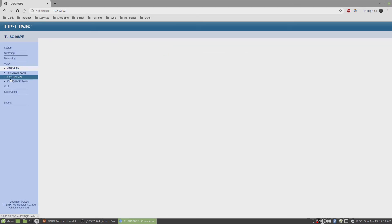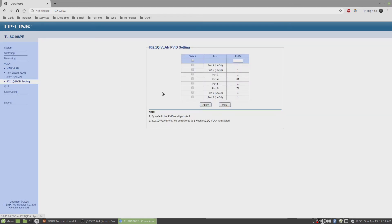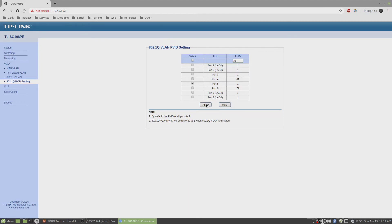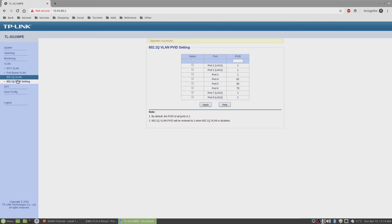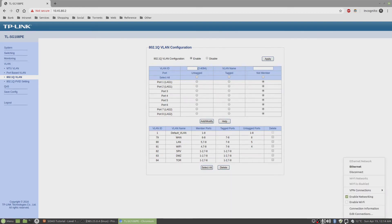One thing left to do. We left the LAN as is. Change this to PVID 80 and click on apply. I think I may lose connection again. Maybe not. Oh, it's good.